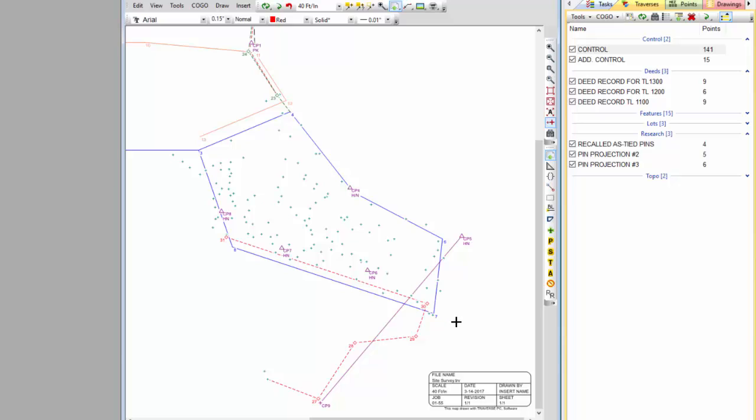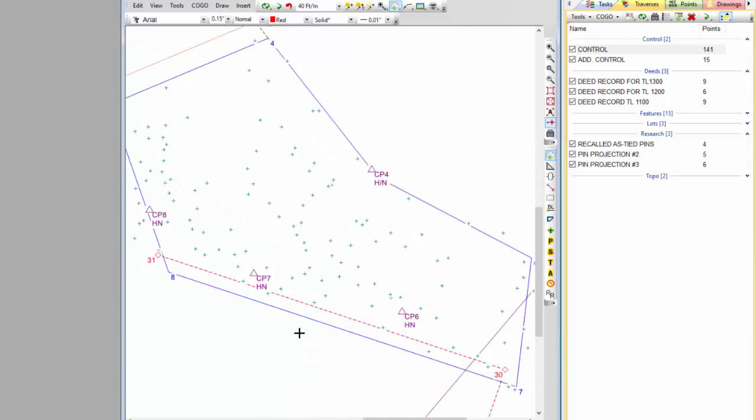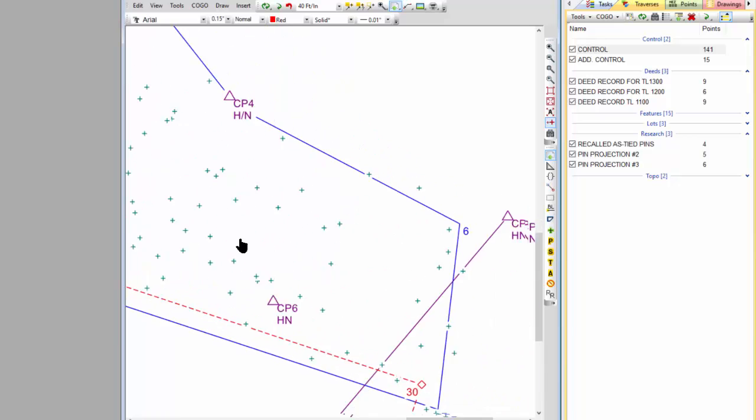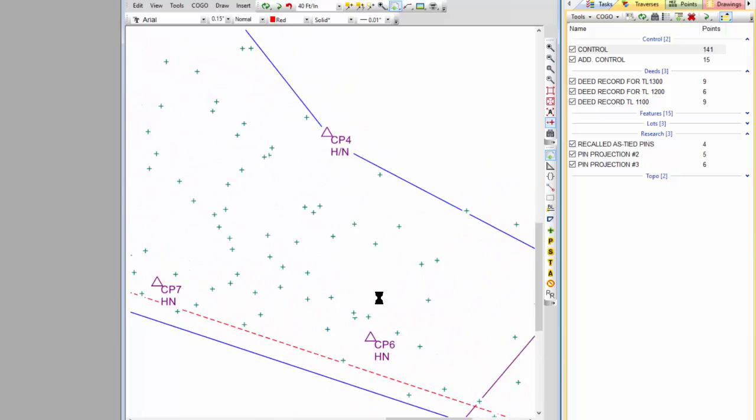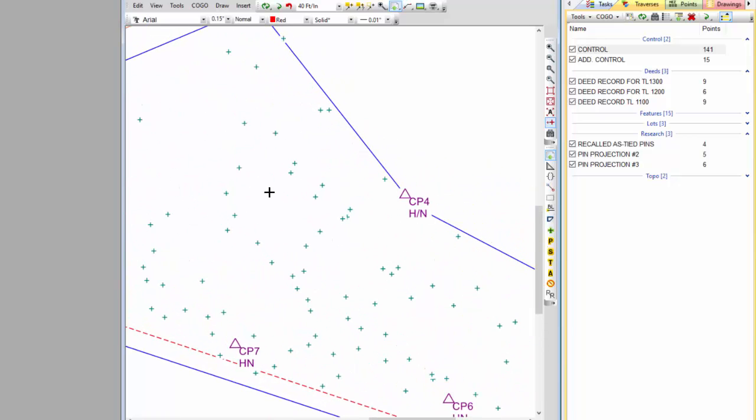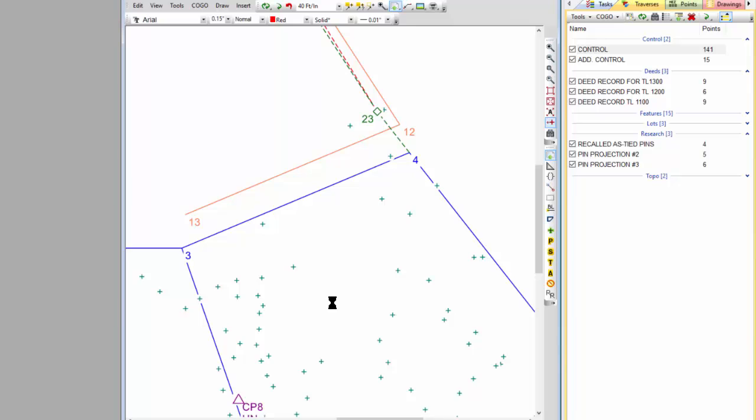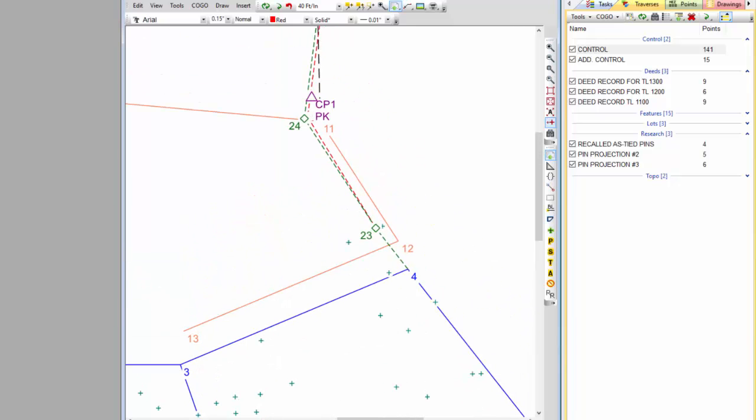This is every bit as good a look. And I can see that most of my control points here are a hub and nail that I stuck in. And I'm basically just setting up control wherever I can get good sight for the survey here.